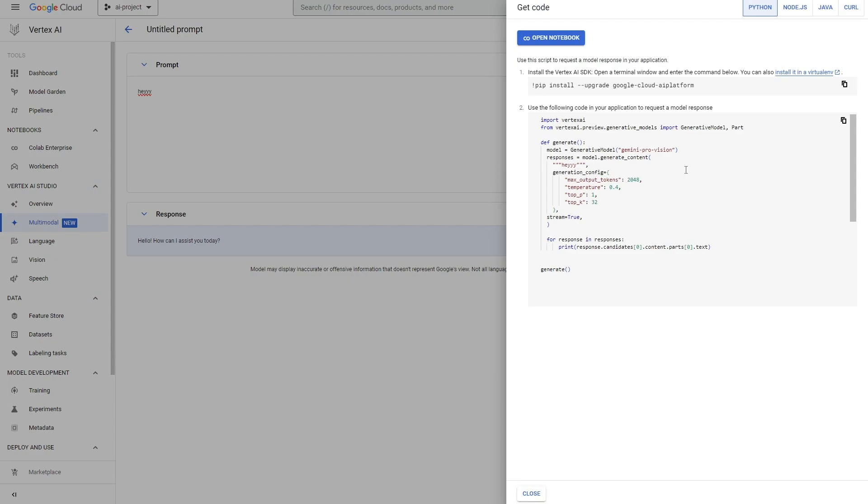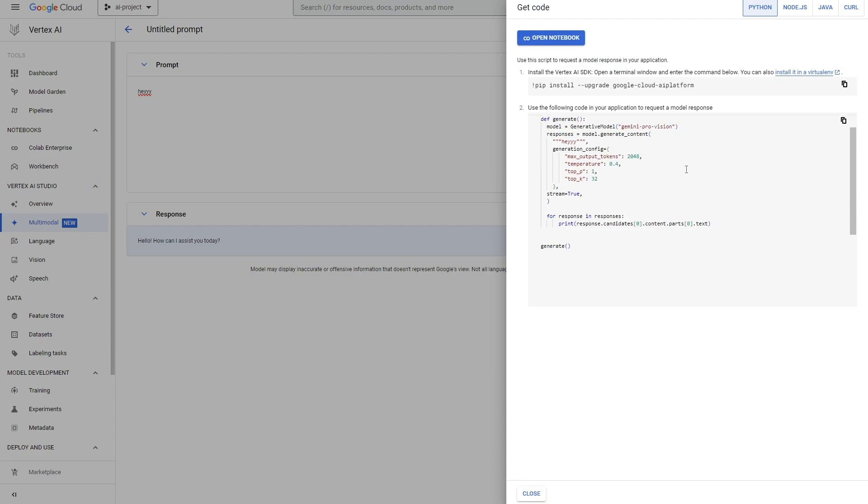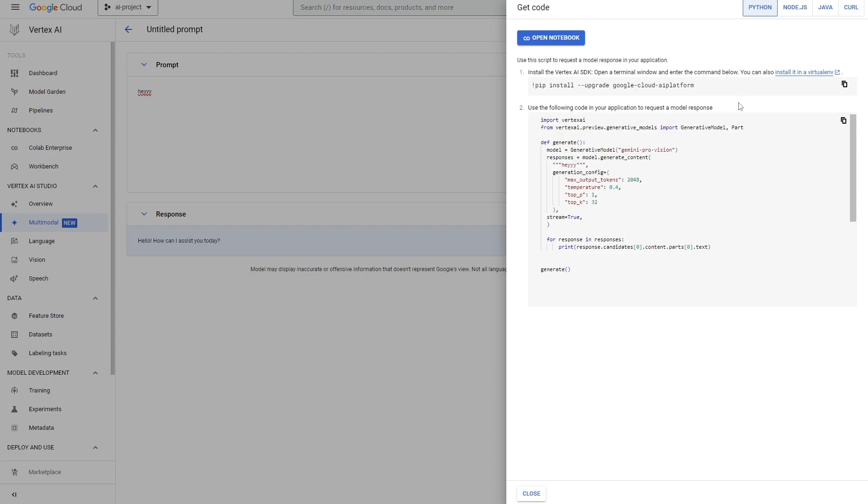You can see the model can respond to my particular prompt. Over here where it shows the code, it shows you a clear example of how to implement this exact functionality inside of Python, Node.js, Java, and Go.